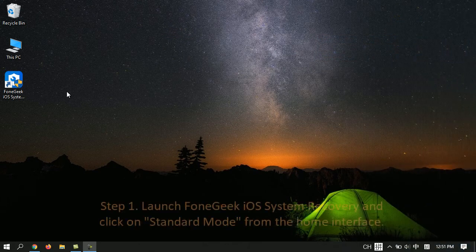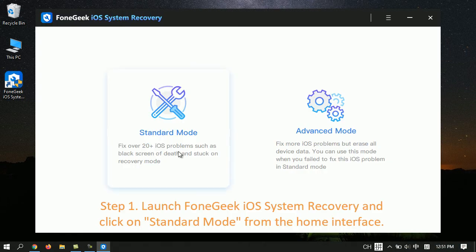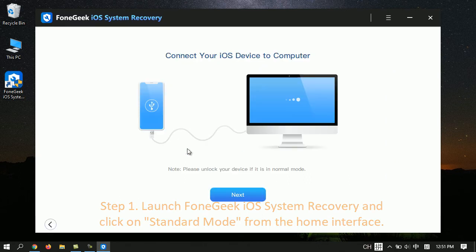Step 1. Launch FoneGeek iOS System Recovery and click on Standard Mode from the home interface.